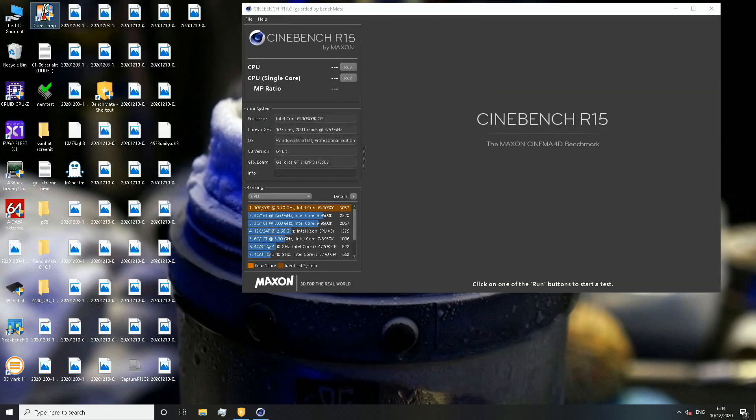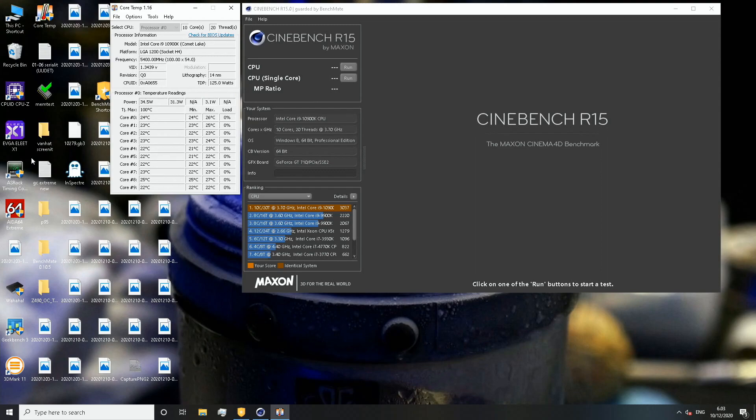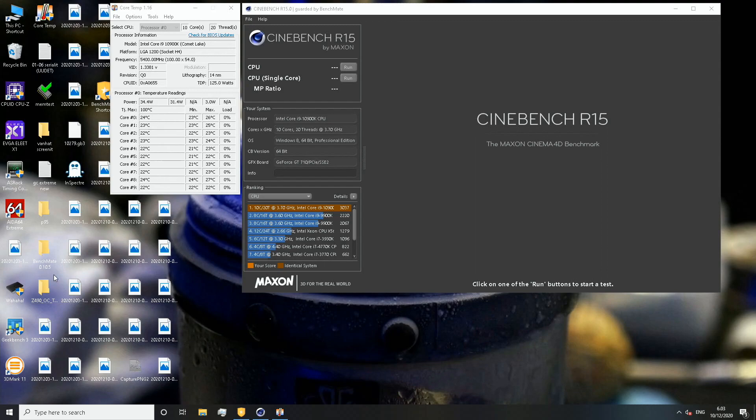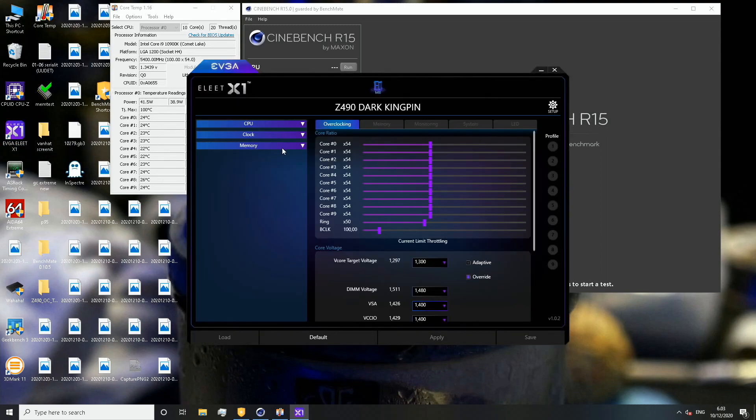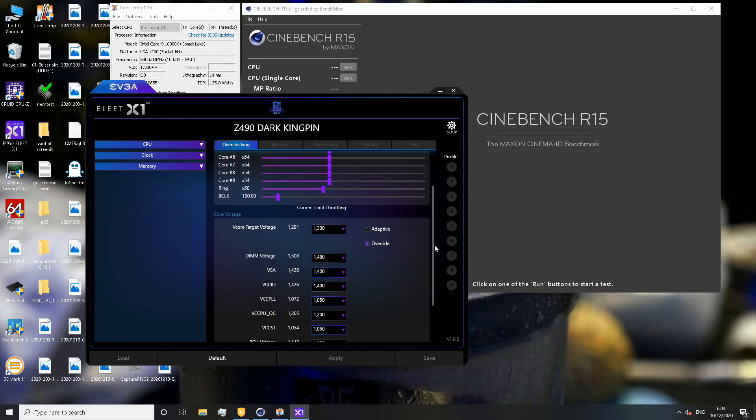Let's open core temp to follow the temperatures using custom water cooling loop. This is ambient-based custom water cooling and the ambient temperature is at 20 or 21, so relatively cool. To see the actual voltage level of the CPU, let's open up EVGA Elite X1 and keep it open throughout the test.